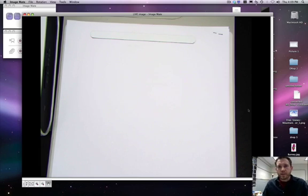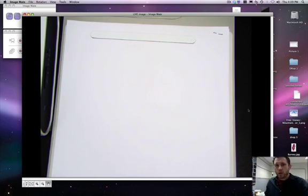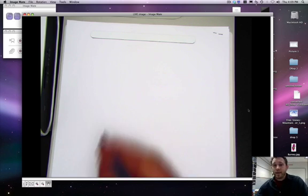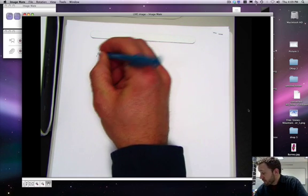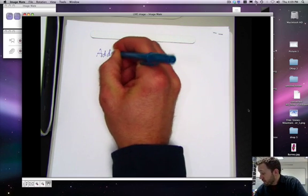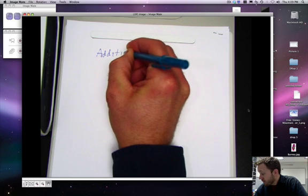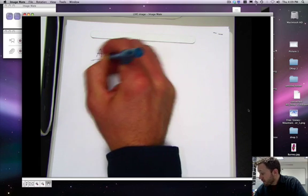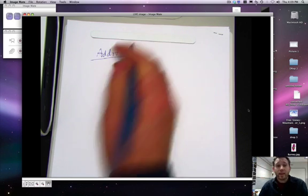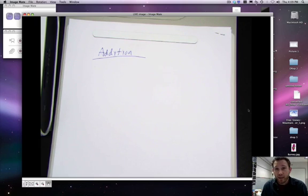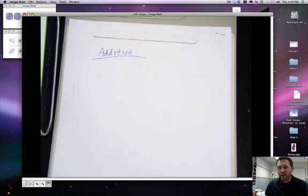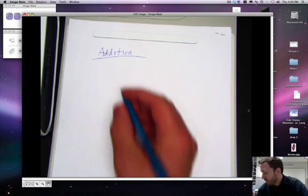All right, this is Mr. Rezac, and today we're going to be learning about addition. That's when you add two or more numbers together. All right, you can tell I'm a math teacher.